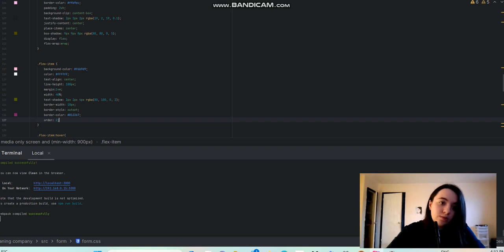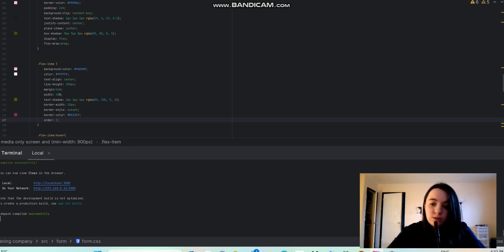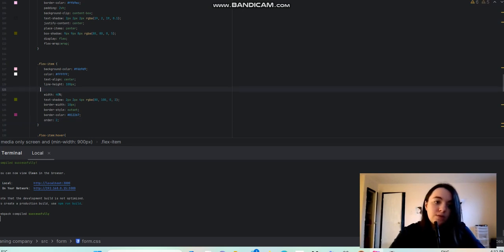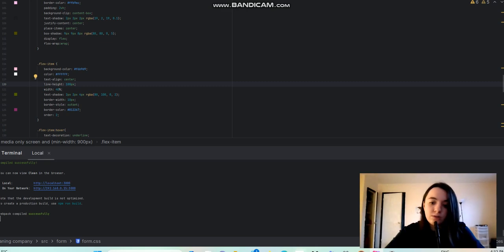So make sure you put display flex, flex-wrap: wrap, and order: 2. And you also want to make sure that there's even space throughout all these items. If we take off margin, I'll show you what it looks like.